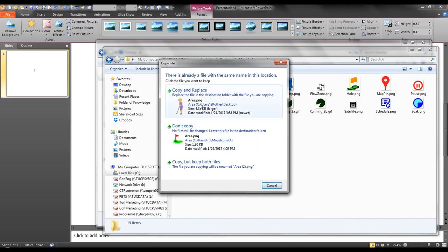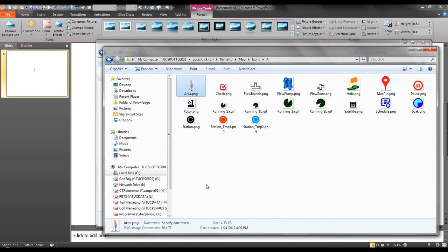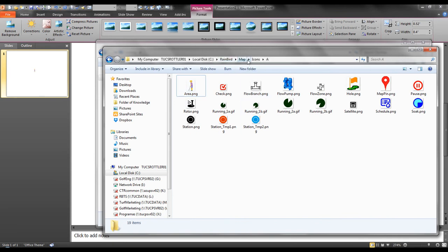Now, I want to copy and replace the new image. So now, if I look in Rainbird map icons A, I see my new area image.